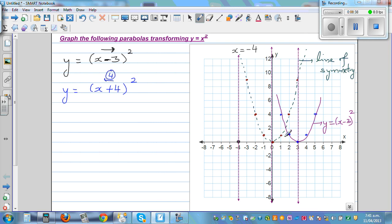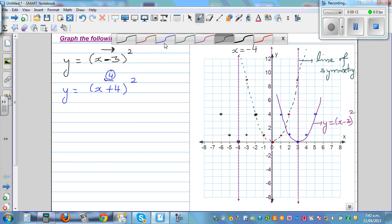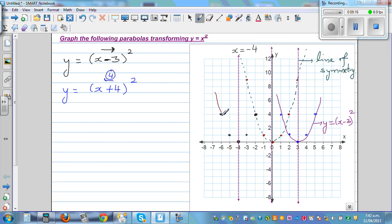Each point shifts 4 to the left. This point goes 4 to the left, this point goes 4 to the left, and so on — some points coincide with previously plotted points. This gives us the graph of y equals (x plus 4) squared, which has moved 4 to the left. So in summary: this graph moved 4 to the left, the other moved 3 to the right, and this is your basic parabola.